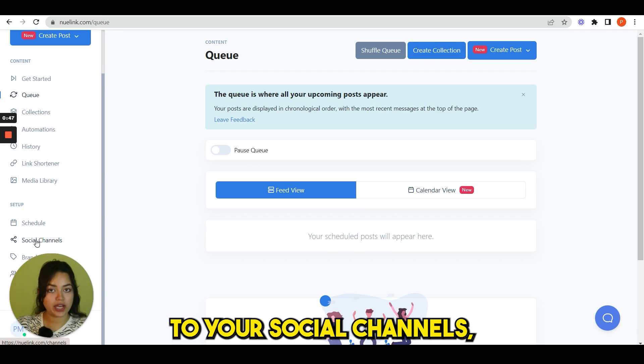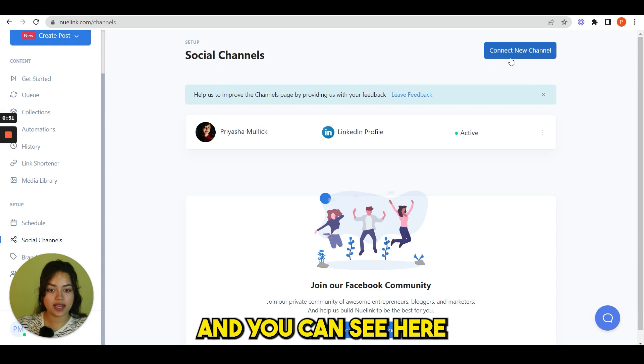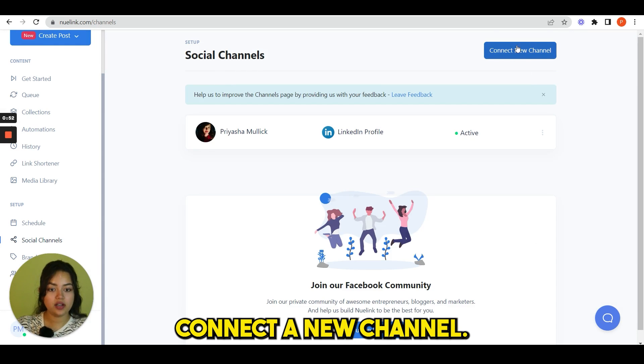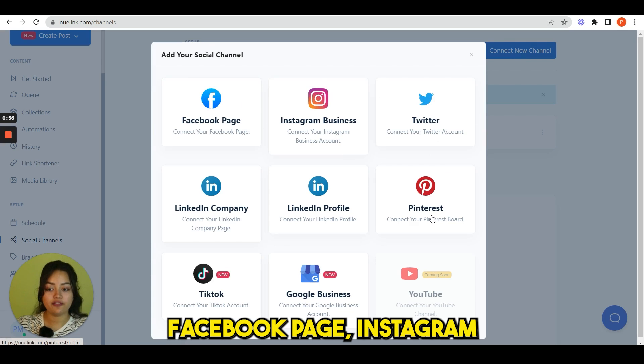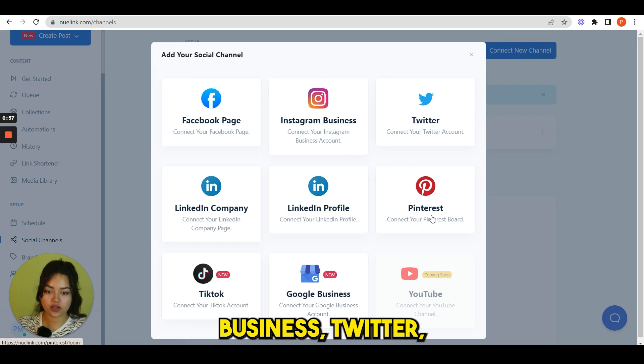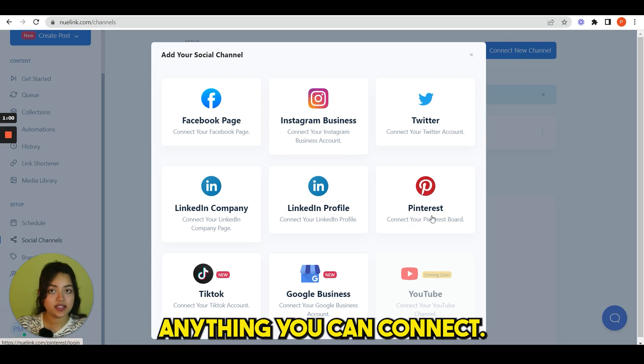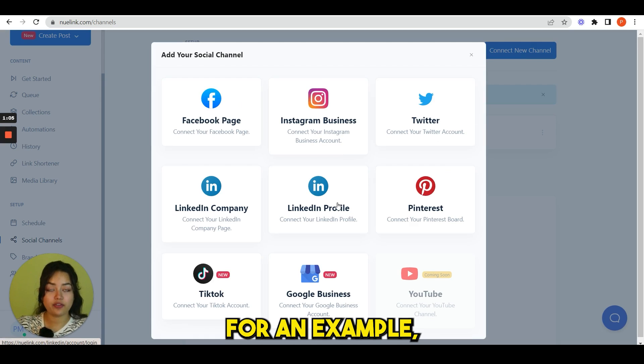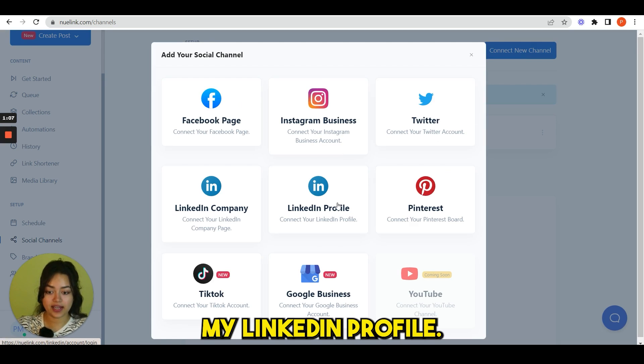After this, the first thing you have to do is connect your social channels. Click on social channels and you can see here connect a new channel. You can see Facebook page, Instagram business, Twitter, LinkedIn profile, Pinterest, anything you can connect.